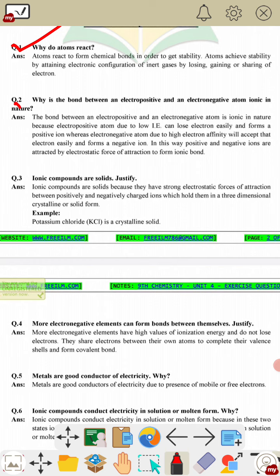Second question: why is the bond between an electropositive and electronegative atom ionic in nature? The electropositive element has low ionization energy and easily loses its electron. The electronegative atom has high electron affinity and accepts that electron, forming a negative ion. This creates positive and negative ions with strong electrostatic forces of attraction, making the bond ionic in nature.